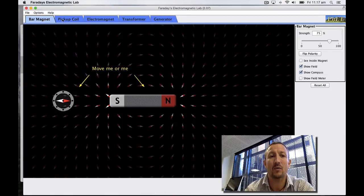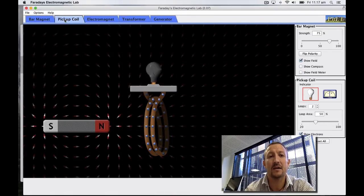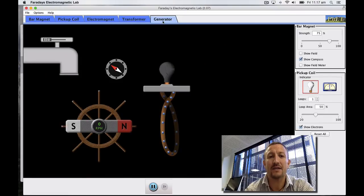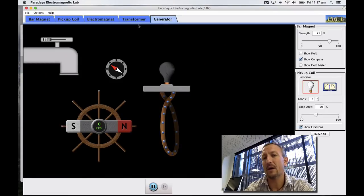What you'll then see is a number of different types of situations which we can set up. We've got the bar magnet that we used earlier, pickup coil, electromagnet and generator. We'll be using the transformer in the next post.